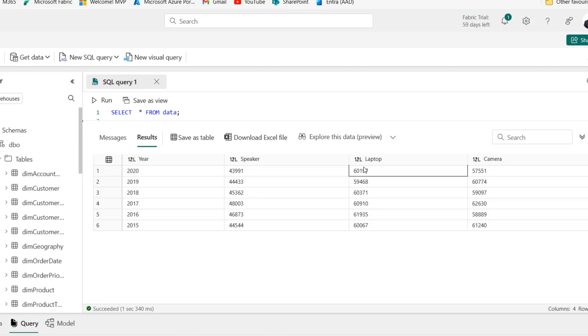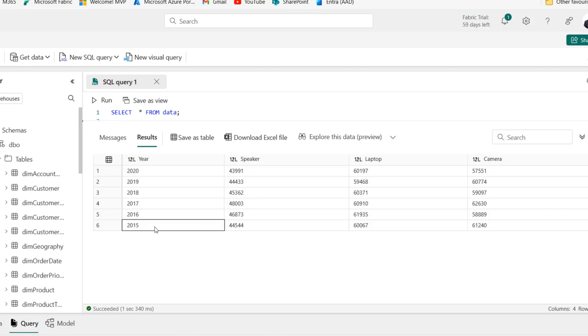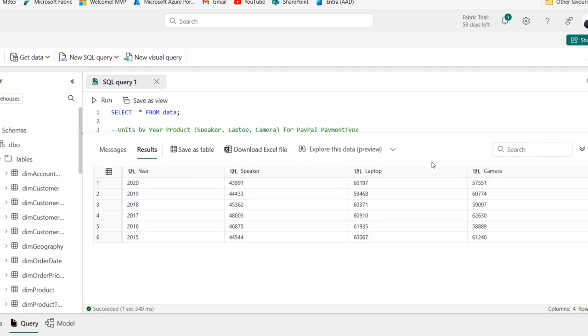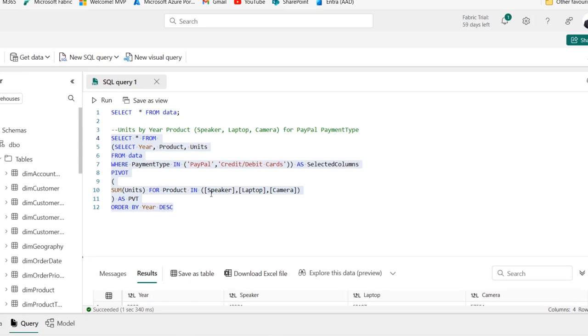And of course, we can still see that in 2020, the best selling product in terms of units sold is laptop with the value of 60,197 units sold. And of course, in 2015, the best selling product is camera with total units sold of 61,240. This is basically how we can use the pivot operator in Fabric Data Warehouse.